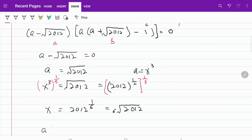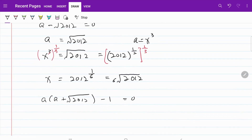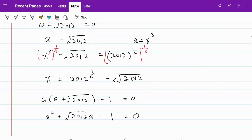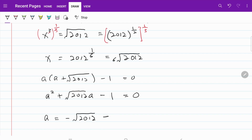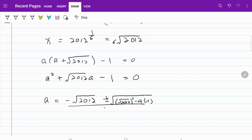In the second scenario, I have a multiplied by (a plus the square root of 2012) minus 1 equal to zero. Expanding this gives a squared plus the square root of 2012 times a minus 1 equal to zero. Let's solve this quadratic equation. Using the quadratic formula, a equals negative square root of 2012 plus or minus the square root of (2012 squared minus 4 times negative 1), all divided by 2 times 1.